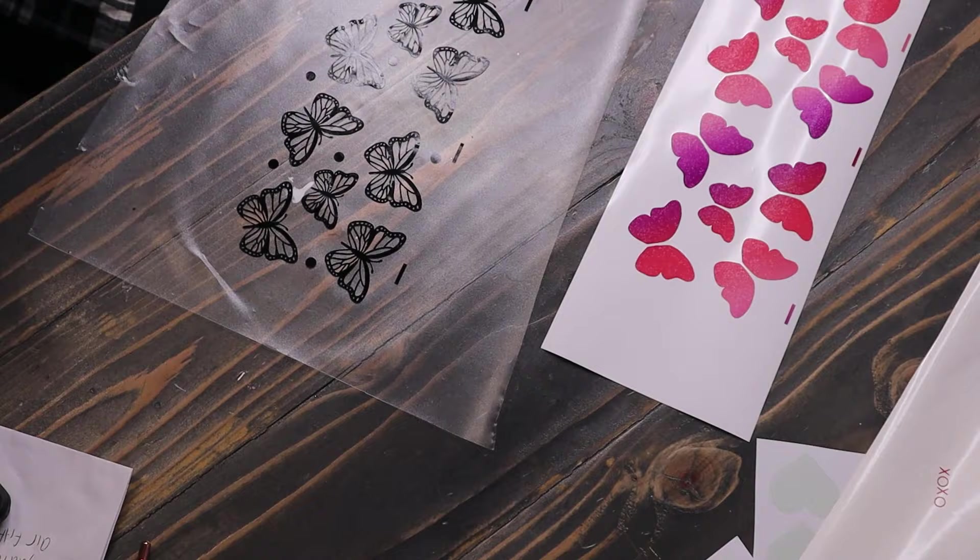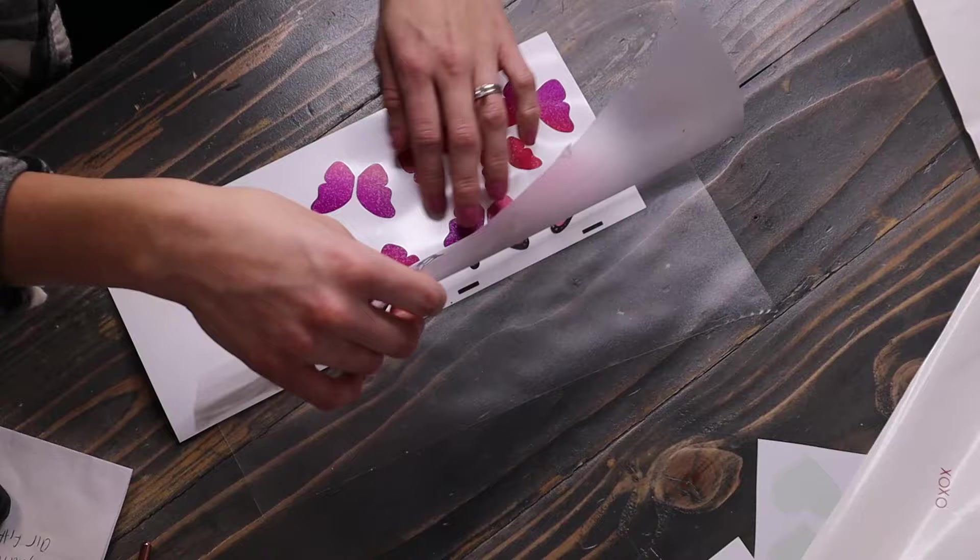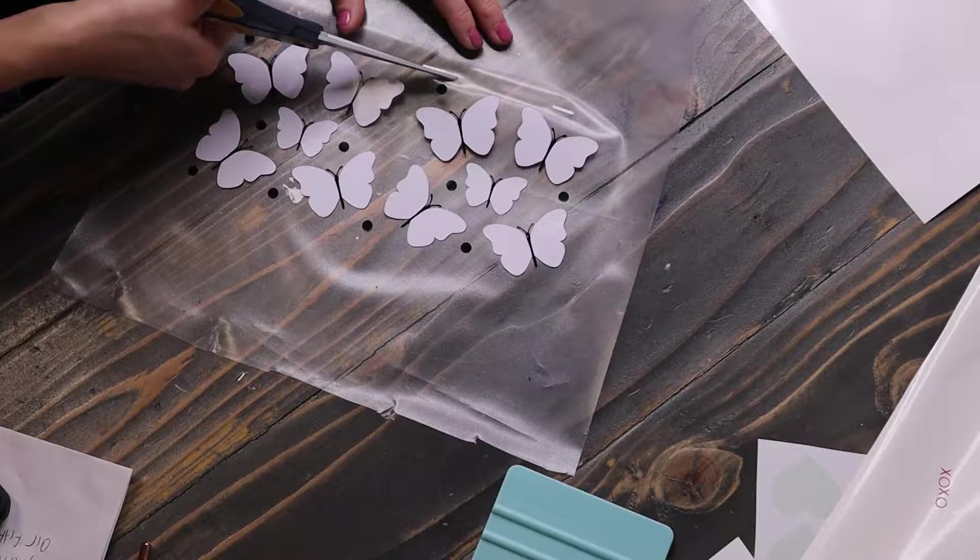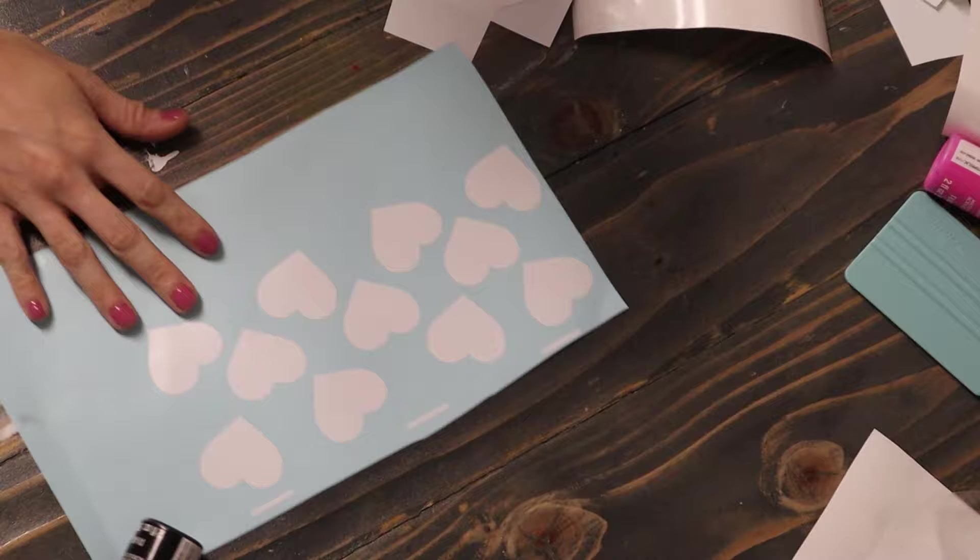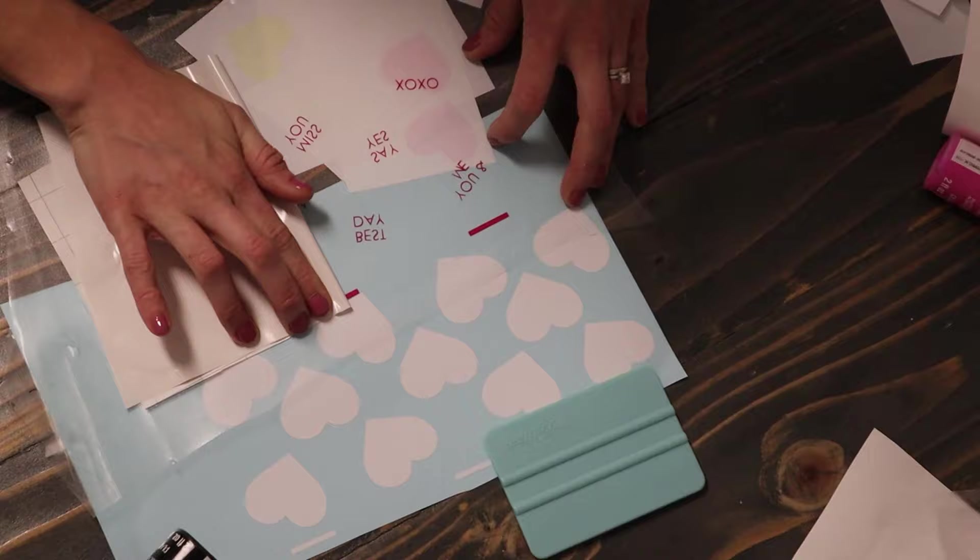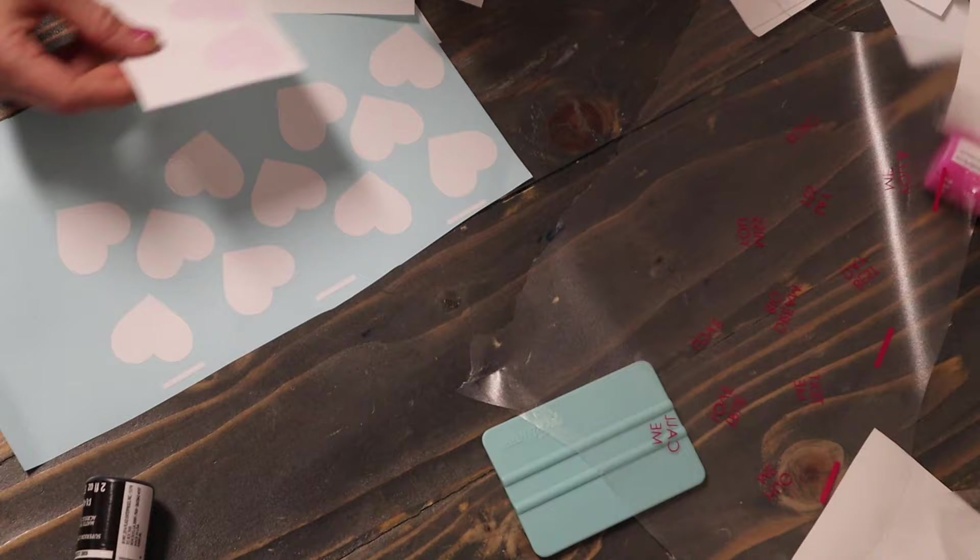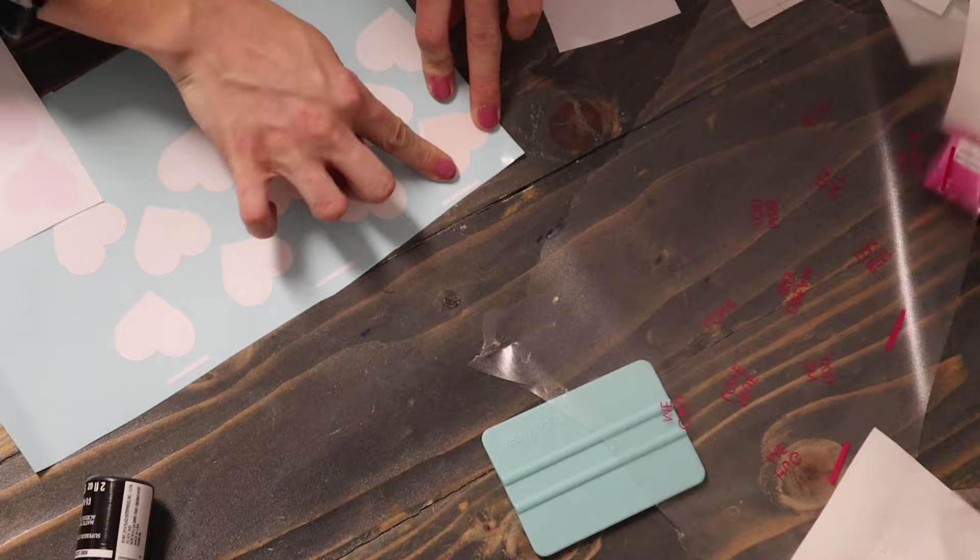So as you can see here, I decided to add my transfer paper underneath my registration marks and that just helps you line everything up a little bit better because if it sticks down it's there for good. So adding that paper back down, it just makes things a little bit easier to line those registration marks up. So as you can see here there is white hearts instead of the black that you saw me weeding out before. I decided since the color changing vinyl is a little bit transparent, I thought that maybe white background would look a little bit better. So I did end up changing that last minute to the white background and I'm glad that I did because it did show up very well.